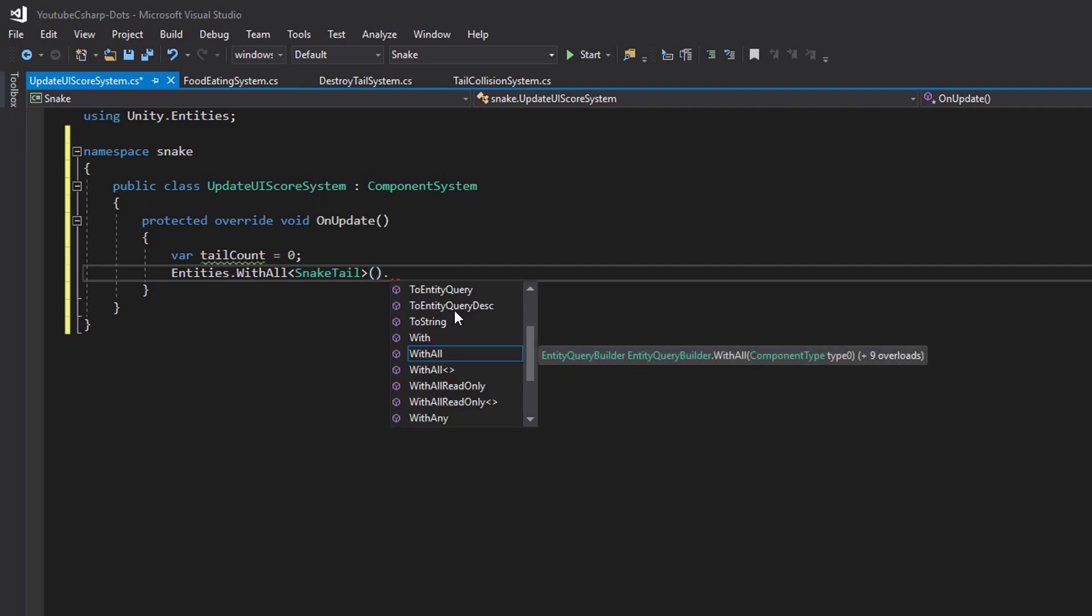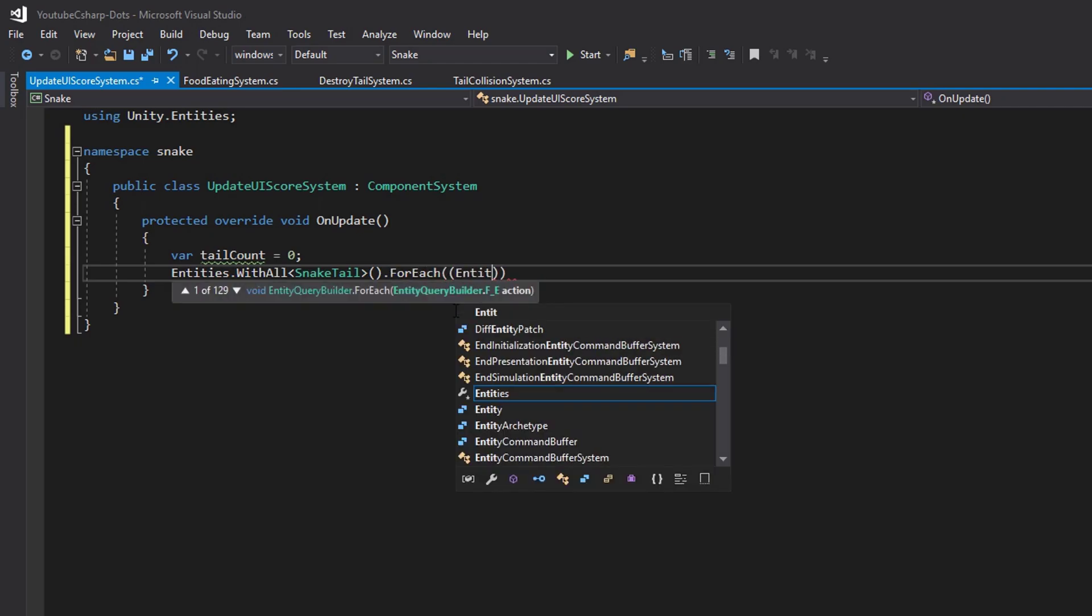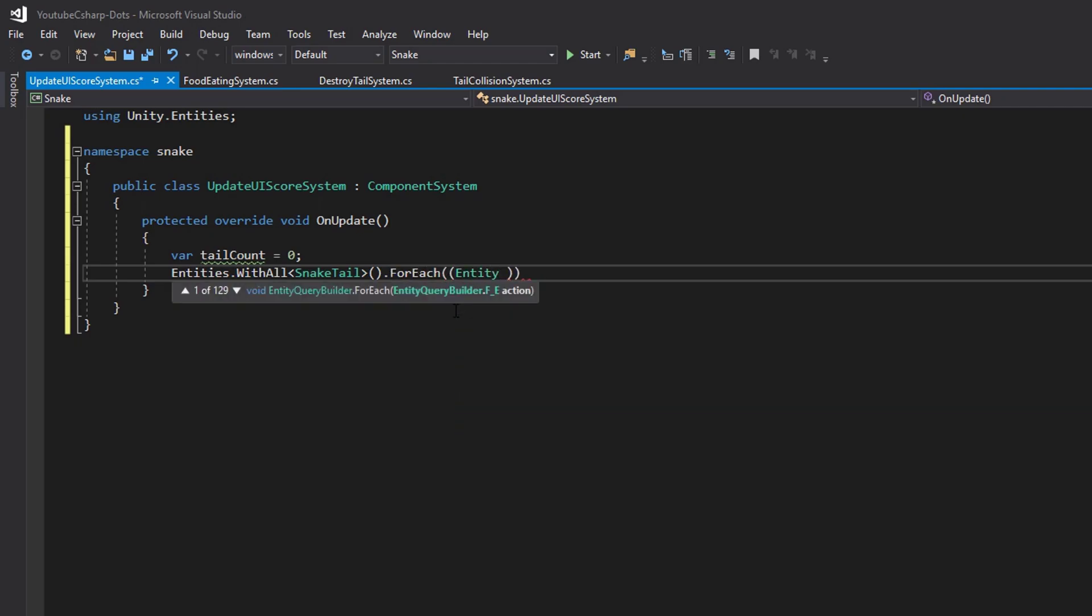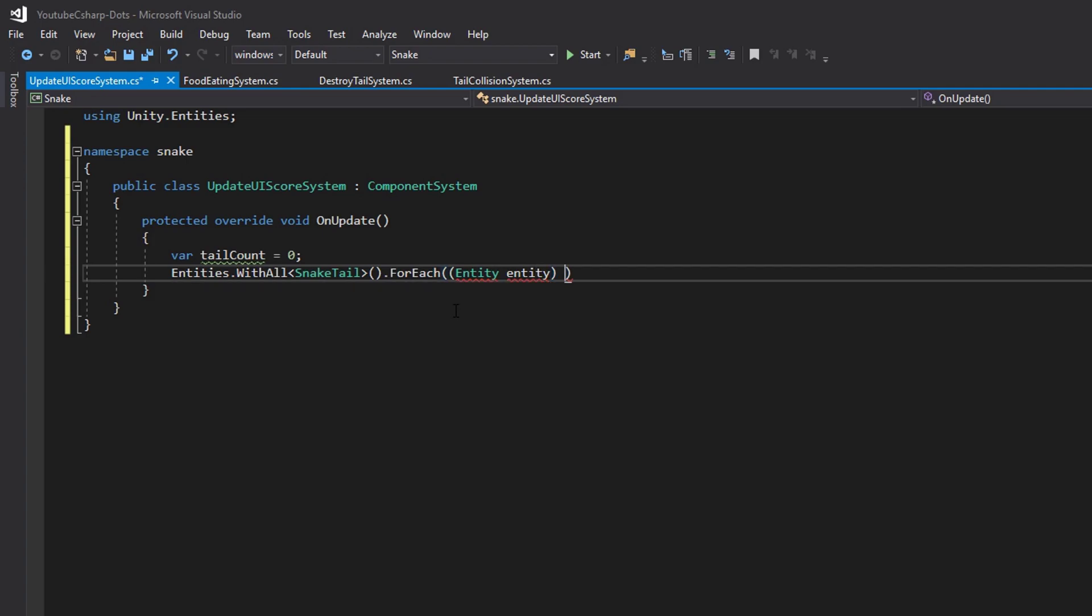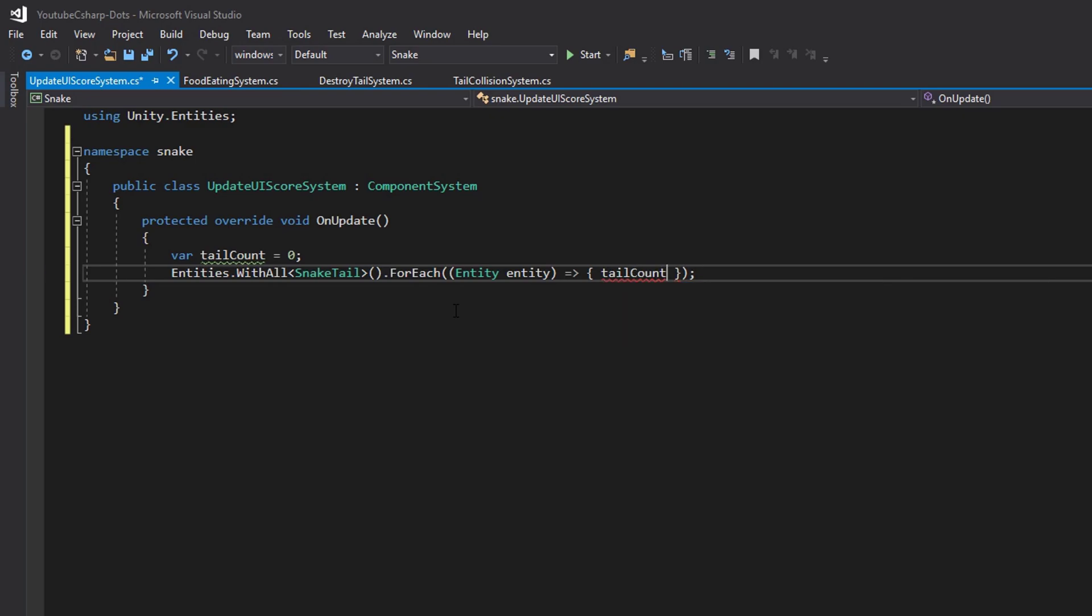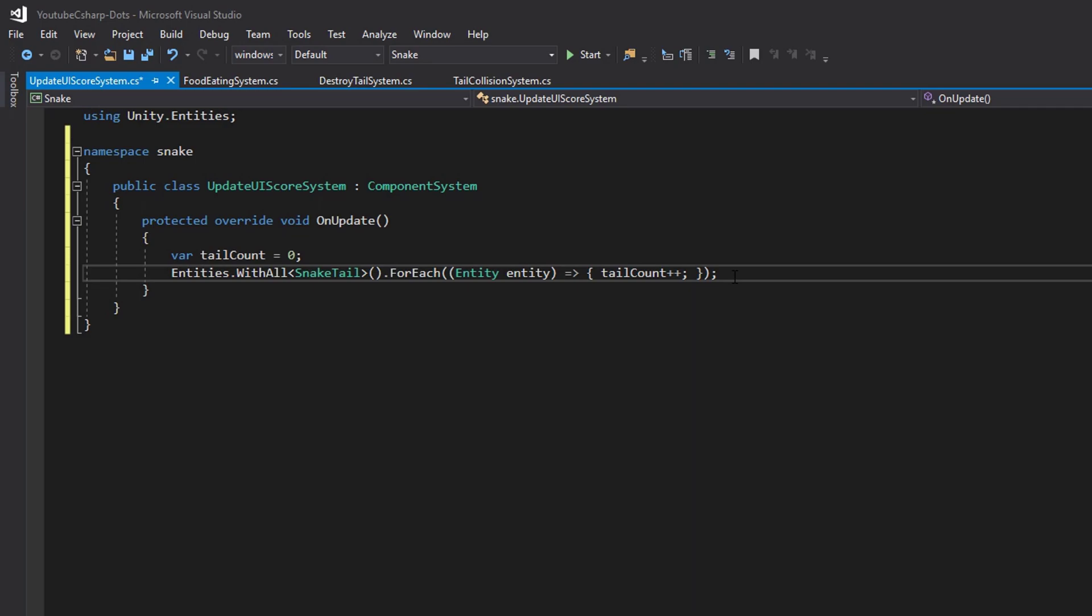So we can say entities with all snake tail dot for each then we need to find the entity by saying entity entity and then let's make our lambda expression an open and close bracket and put a semicolon at the end of your line. Then within our brackets we're just going to say tail count plus plus with a semicolon. This will make your tail count variable always equal to the amount of snake tails you have within your game and since it's a snake project we're doing this on that's the only thing that should be updating our score.